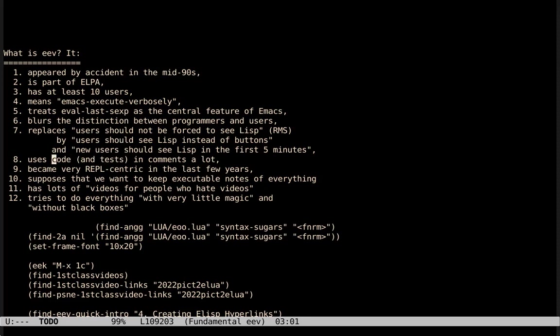EEV uses code in comments a lot, and also tests in comments. It became very REPL-centric in the last few years, in the sense that I start by explaining its main features through its support for REPLs. EEV supposes that we want to keep executable notes of everything. It has lots of videos for people who hate videos, and it tries to do everything with very little magic and without black boxes.